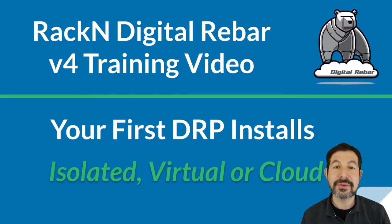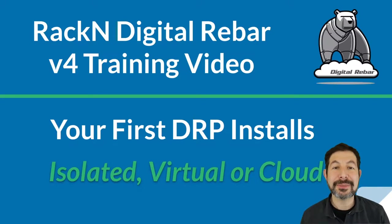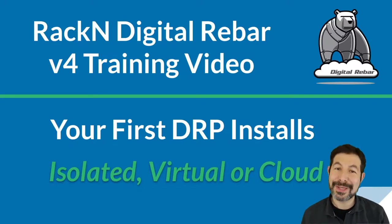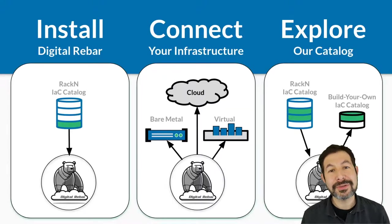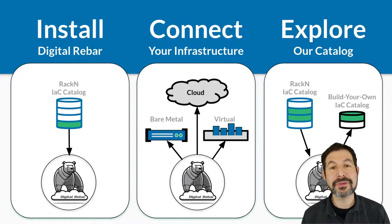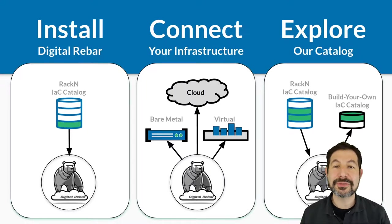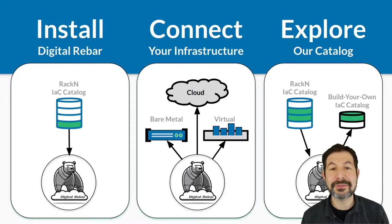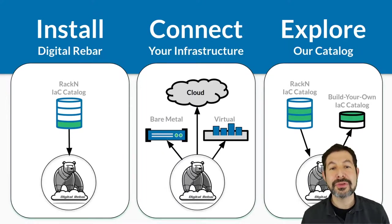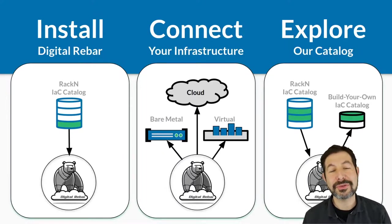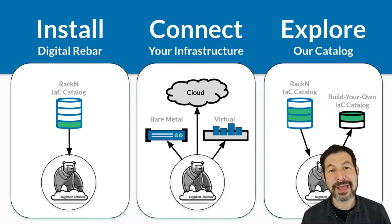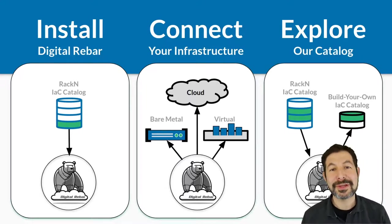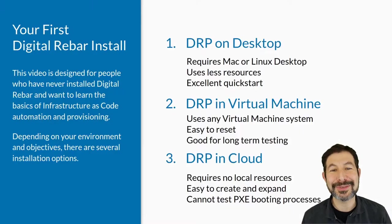Make sure you're watching the right video for your environment. If you're not sure which one, hang on, we're going to talk about which one is which. No matter which install process you're using, it's all pretty much the same thing. You download Digital Rebar from the infrastructure-as-code catalog, connect it to the infrastructure you want, and then explore our full catalog and do more advanced things.